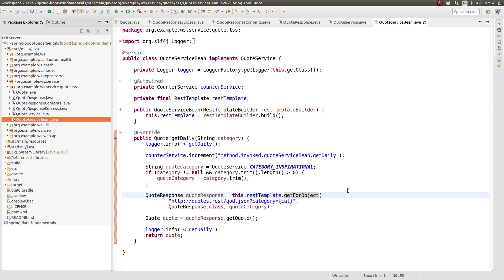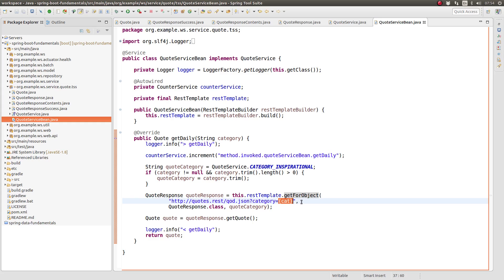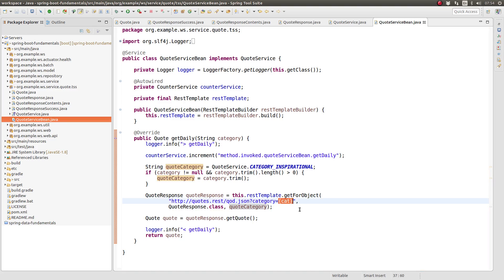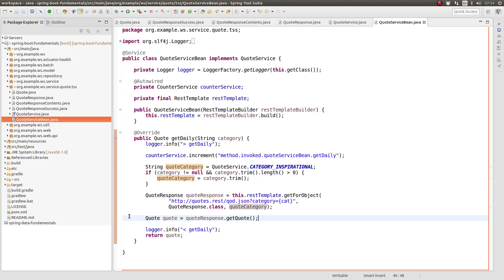The next line of code uses the rest template's get for object method to invoke the remote RESTful web service, retrieve the JSON response, and convert that JSON response into a quote response object. The get for object method is the most commonly used method when performing HTTP GET requests on RESTful web service endpoints. The method accepts three parameters.